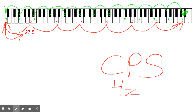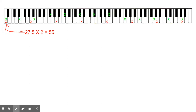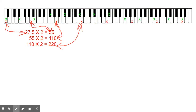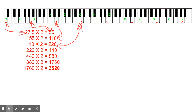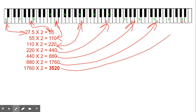Let's say this lowest A is 27.5 cycles per second, or hertz. Cycles per second is pretty much what it sounds like — that string is vibrating 27.5 times per second. To go up an octave, we simply multiply by 2. 27.5 × 2 = 55, then 110, 220, 440, 880, 1760, and 3520. So our top A is 3520 cycles per second.